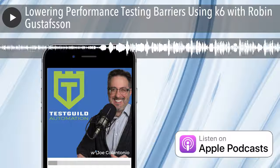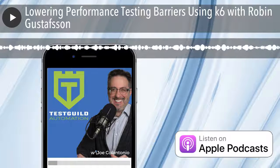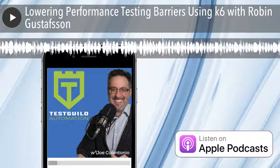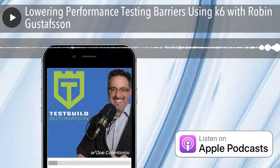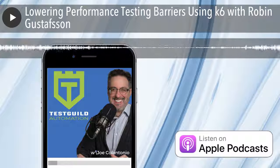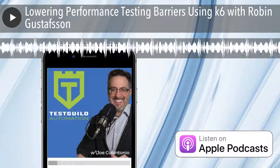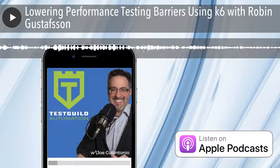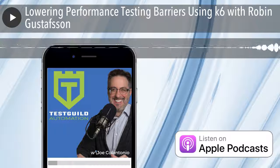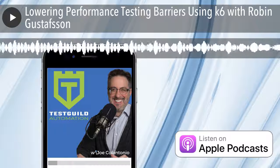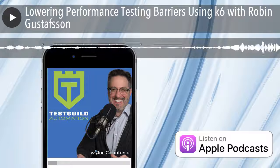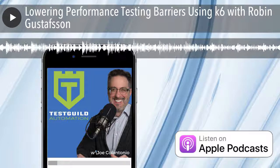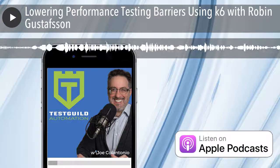Welcome to Test Talks, Robin. Thank you for having me. It's great to finally have you on the show. I have a very popular post on performance test tools open source, and K6 is one of the ones on that list. So I'm going to add this interview to that post once we're done. Can you tell us a little bit more about yourself?